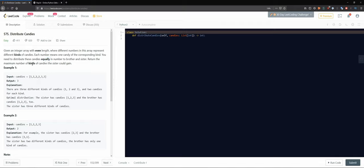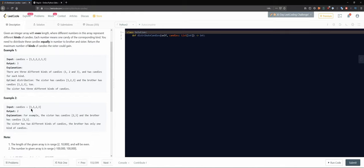We are searching for the maximum number of kinds of candies. The maximum would be to take one of each different kind. If you take a candy type and find a duplicate, you skip it - you already have that kind. So we always look for new kinds of candy for the sister. When we see the same type again, we give it to the brother. When we see a new type, we give it to the sister.